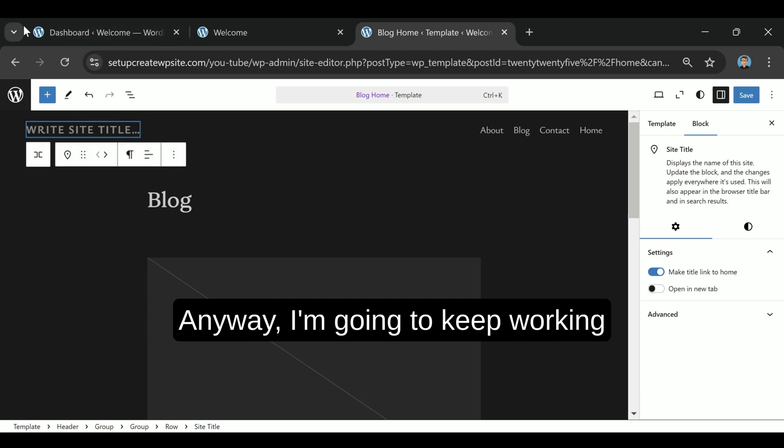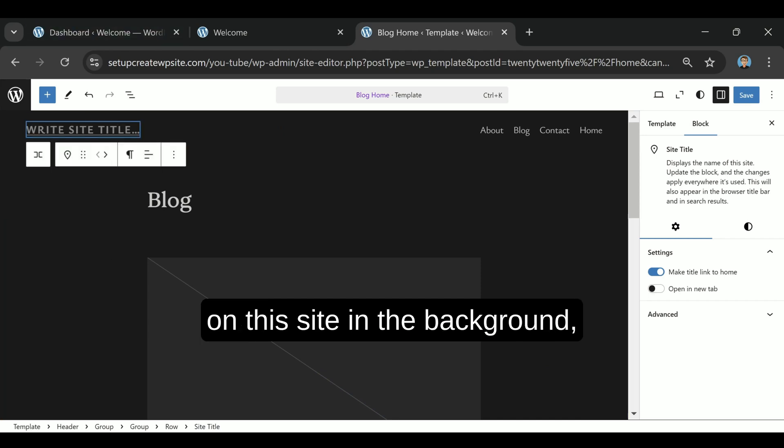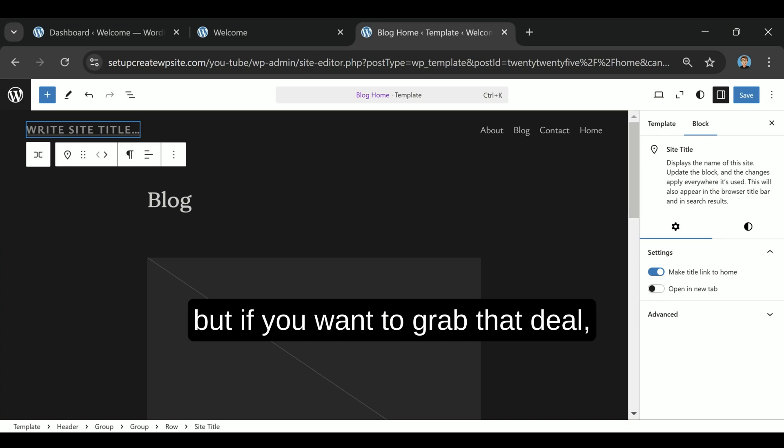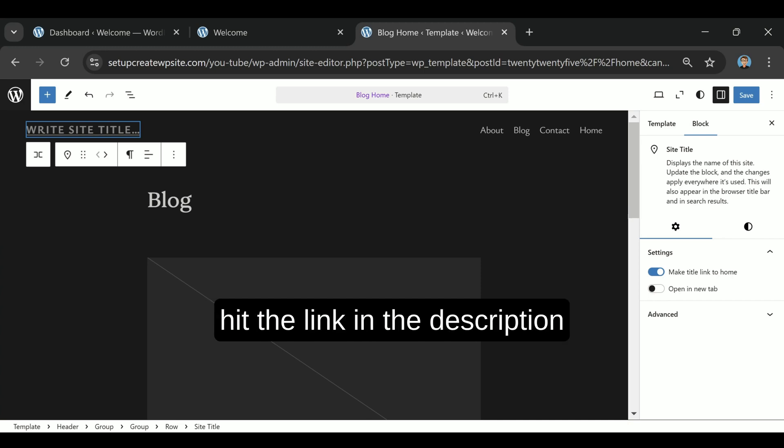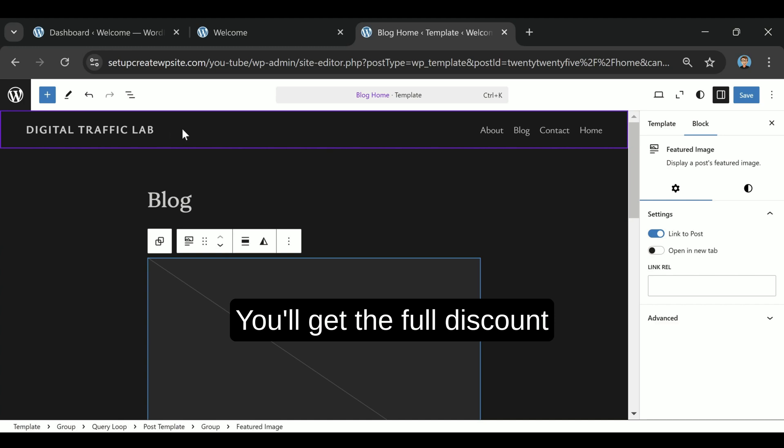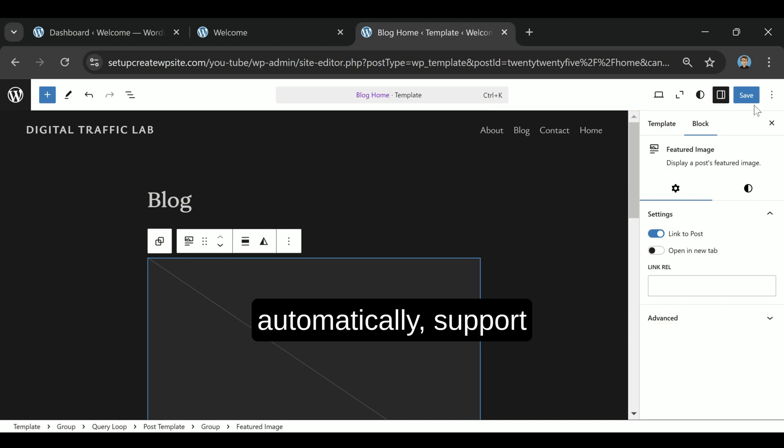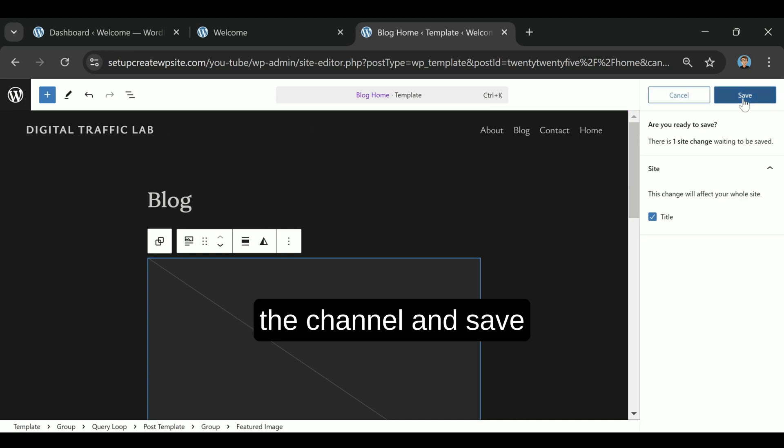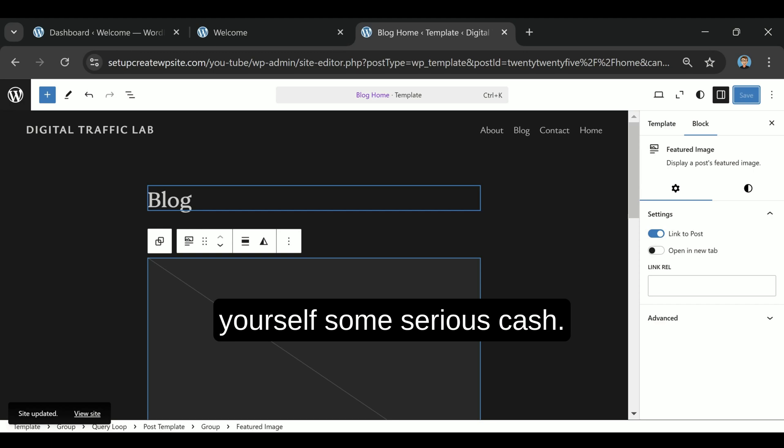Anyway, I'm going to keep working on this site in the background, but if you want to grab that deal, hit the link in the description while it's still live. You'll get the full discount automatically, support the channel, and save yourself some serious cash.